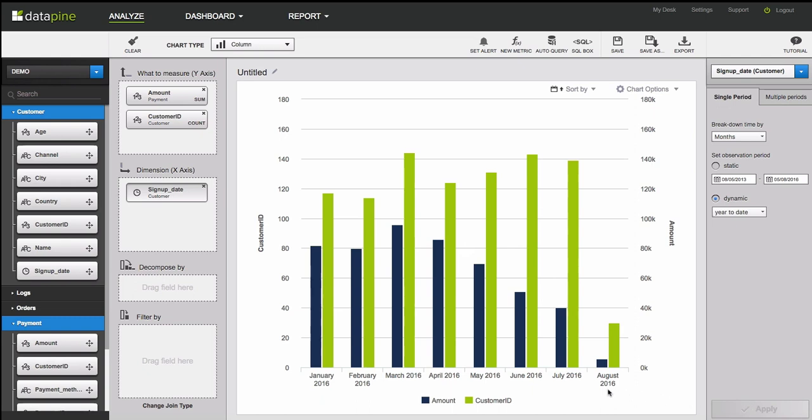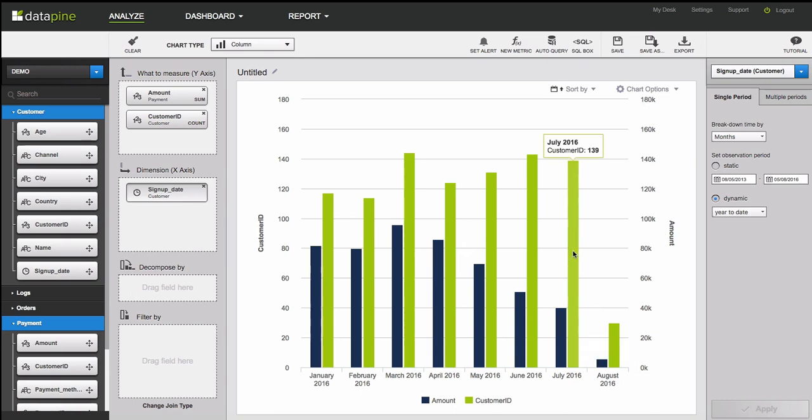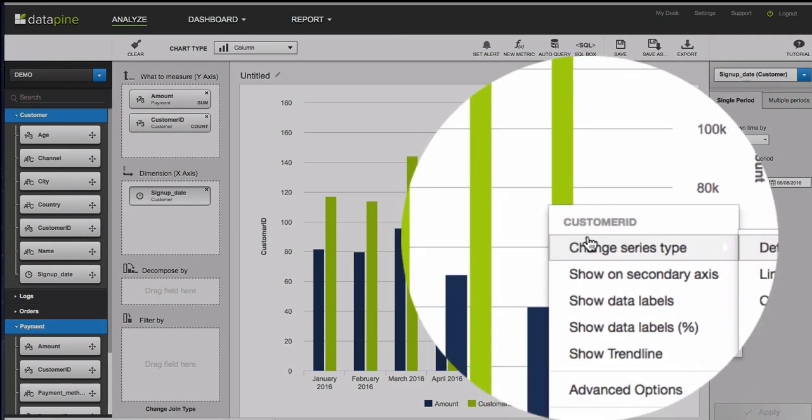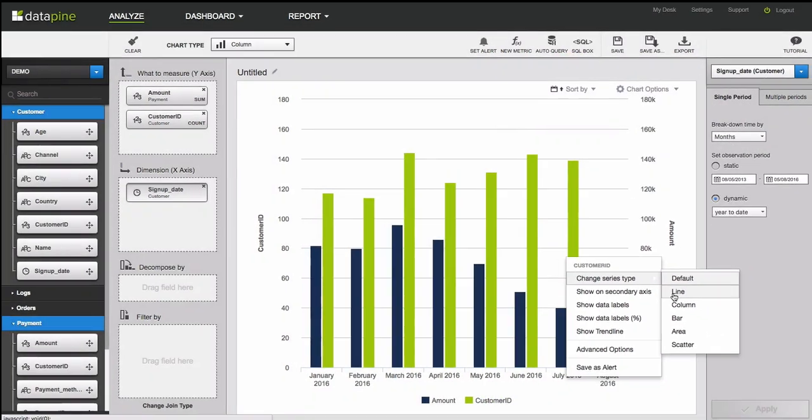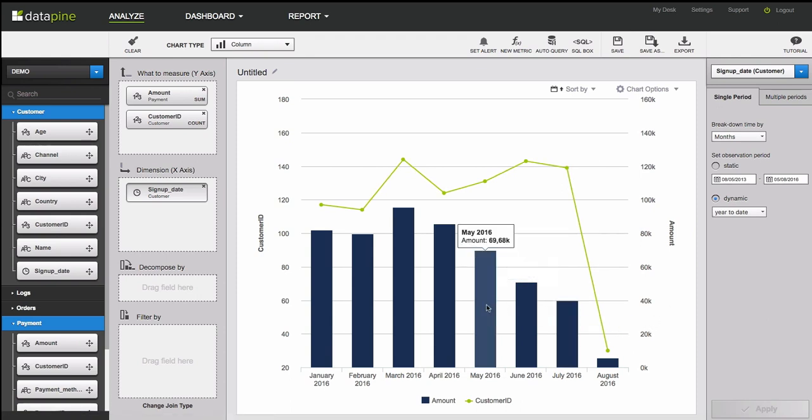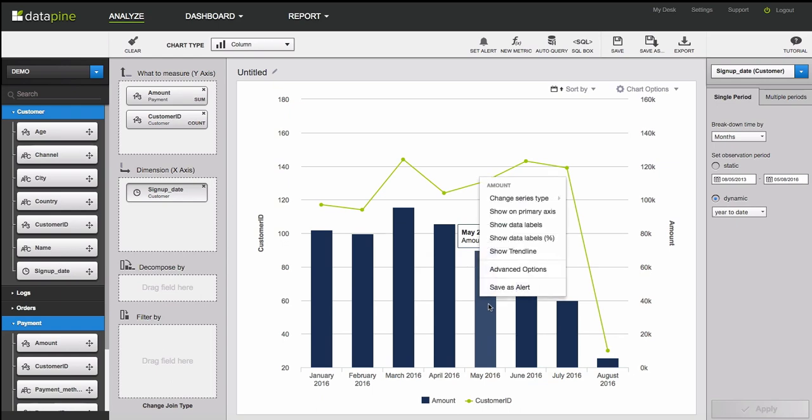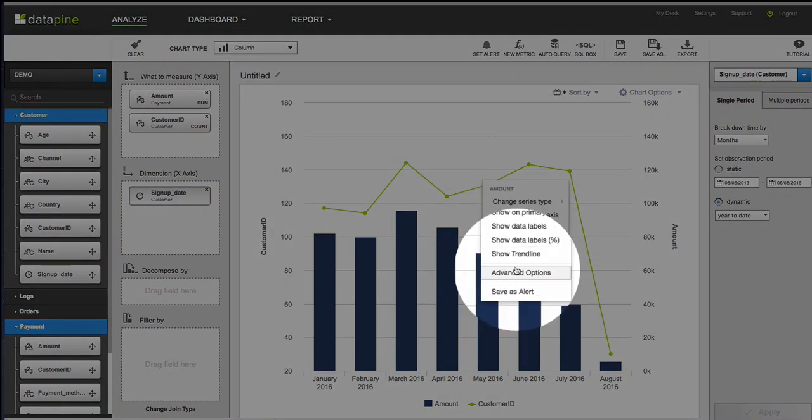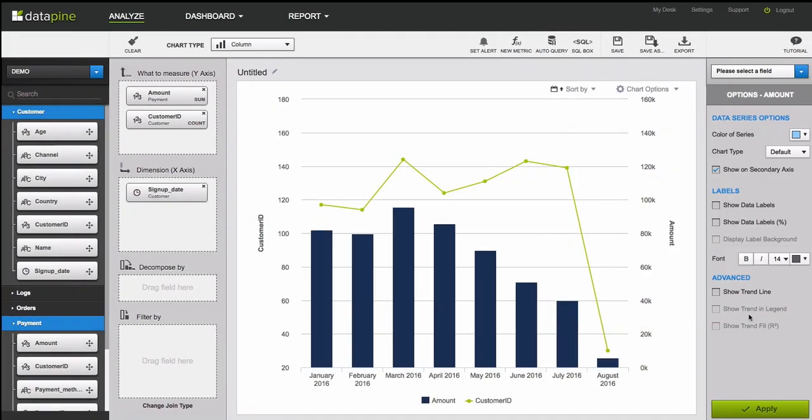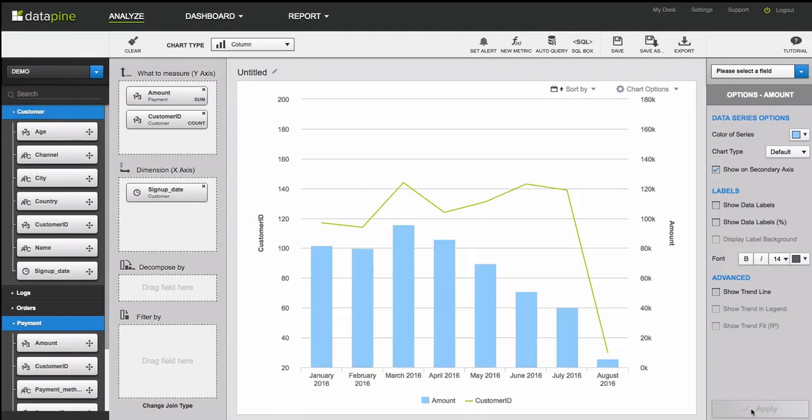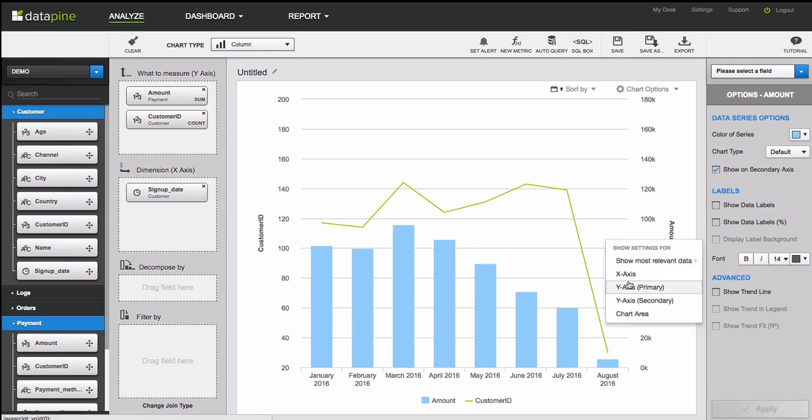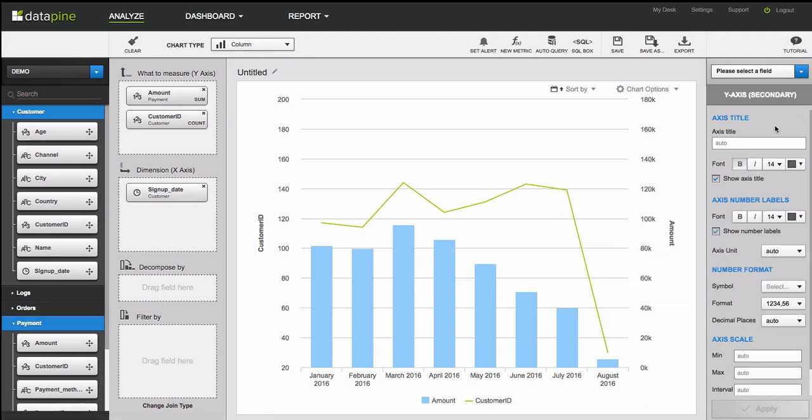And now what I want to do is I want to use some of Datapine's advanced options to choose how I want to visualize the chart. So what I'm going to do is I'm going to change customer to a line chart, and I want to change the color of amount to a lighter blue. I also want to change amount, which is a little bit vague, to revenue, which is more precise. And I also want to include a Euro symbol.